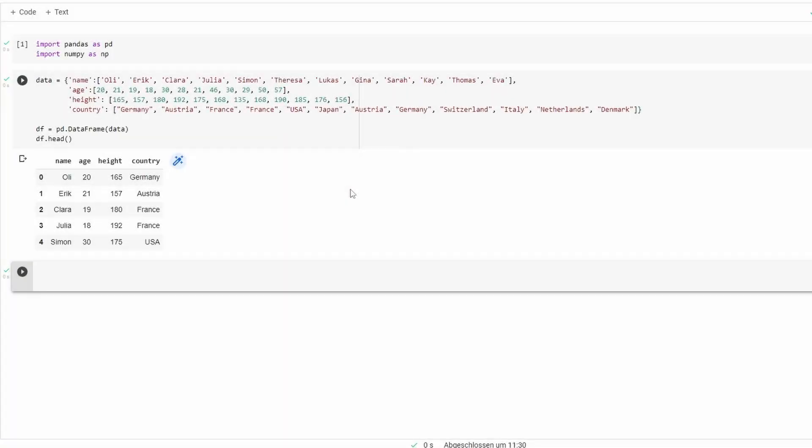Welcome to a really quick tutorial on how to create columns based on a condition. Our given data frame consists of name, age, height, and country.